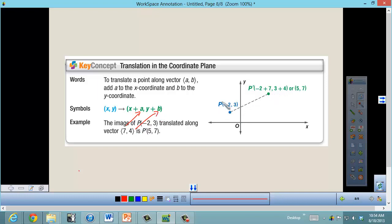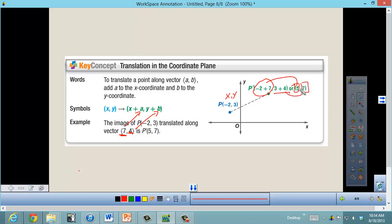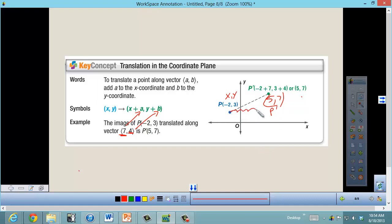For point P with coordinate (-2, 3) translated along vector ⟨7, 4⟩: take the x-value of -2 and add 7, giving 5; take the y-value of 3 and add 4, giving 7. So the new coordinate is (5, 7), called P prime. P translated along vector ⟨7, 4⟩ moved 7 units to the right and 4 units up.